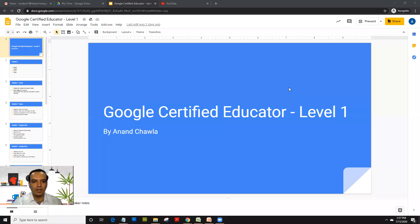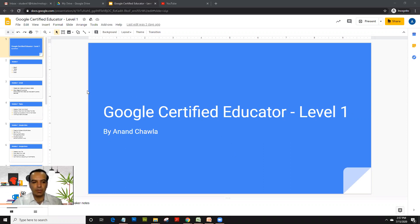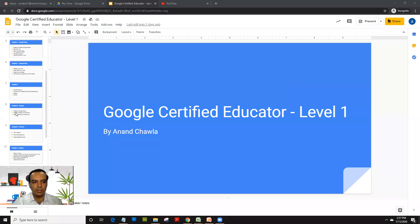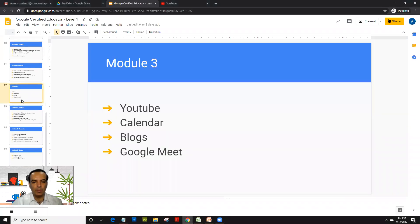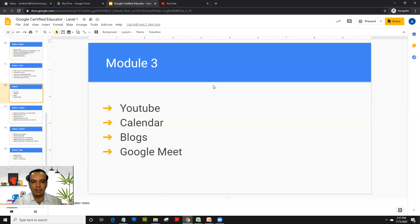Welcome back, and today we are going to cover Module 3 of Google Certified Educator Level 1 exam. As you know, in my previous videos I've already mentioned that I will be dividing the Google apps which are covered in the exam into four modules, and today we will cover Module 3. In Module 3, I have put in apps like YouTube, Calendar, Blogs, and Google Meet.